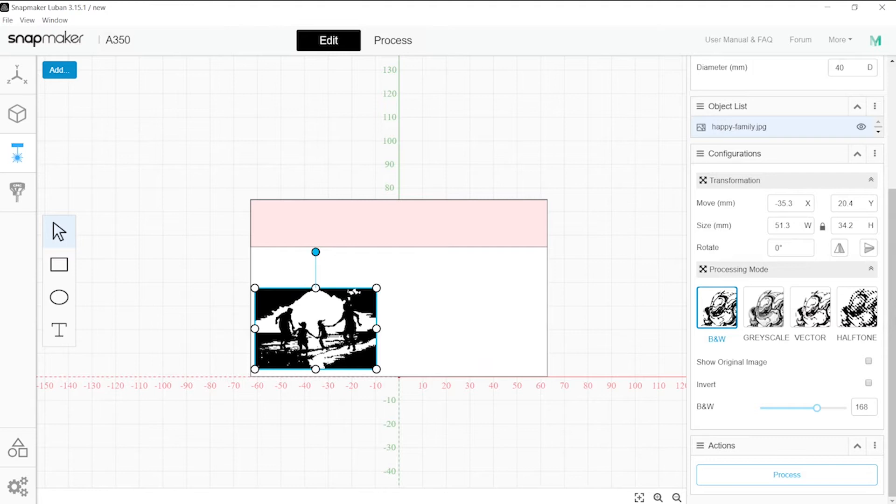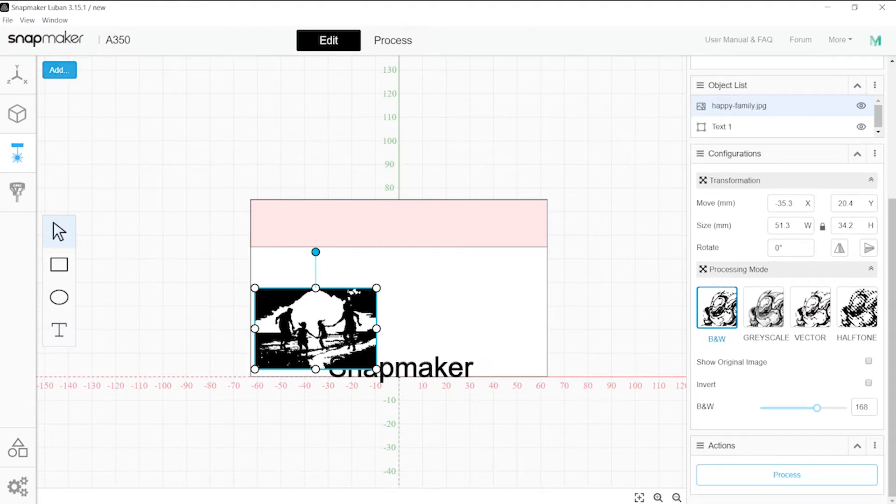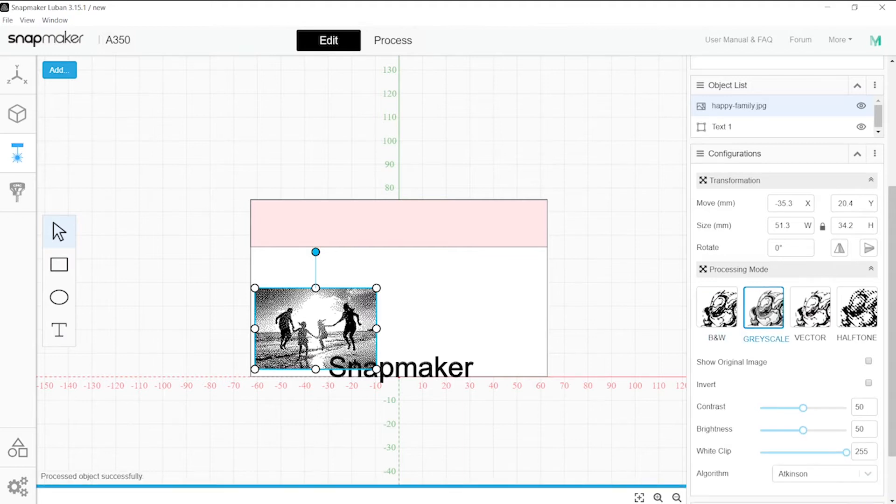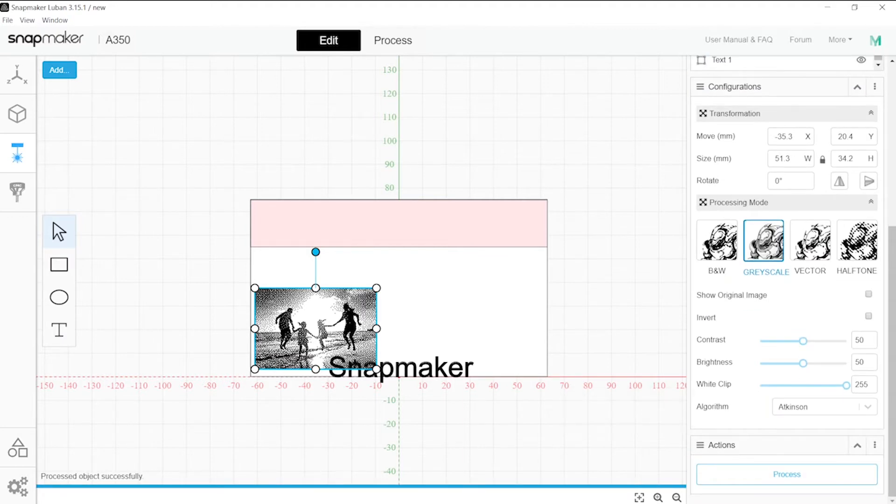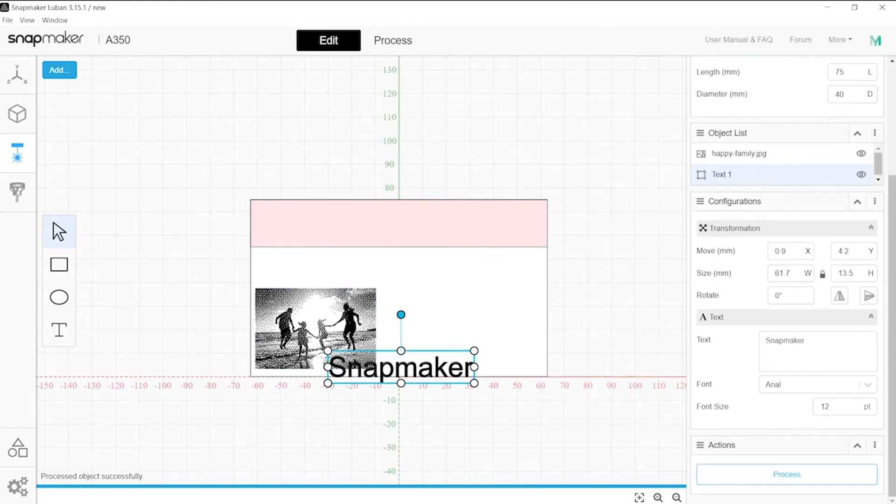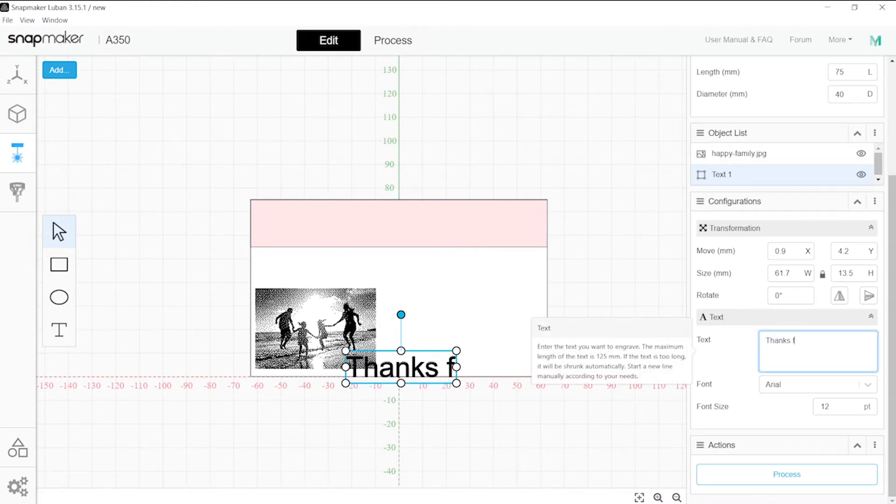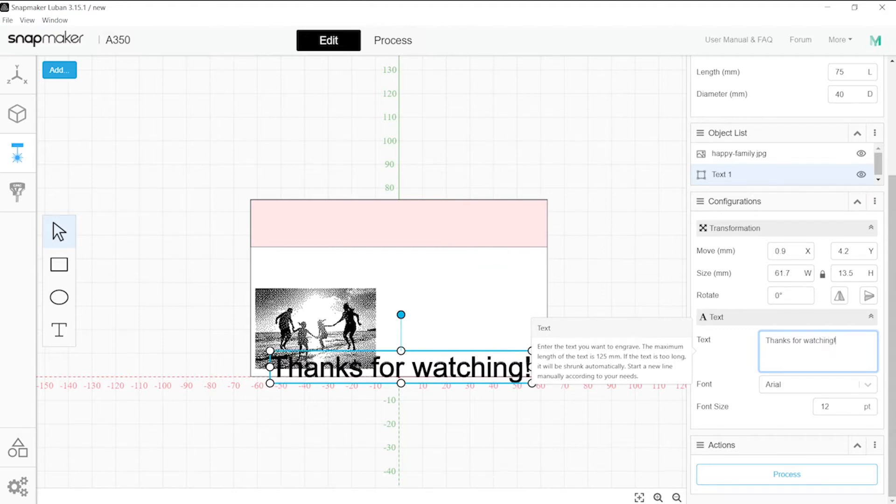And I will add some text as well. The text you can modify. Remember that with the picture the best would be grayscale, leave it in Atkinson. I'm a fan. Over here we can just... thanks for watching, which actually is true.